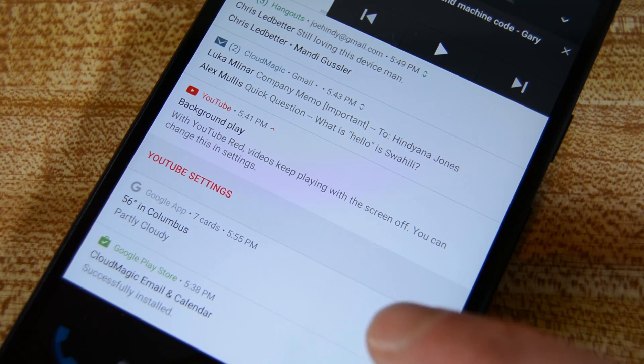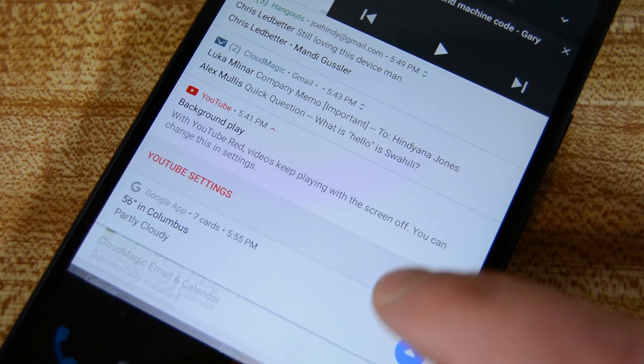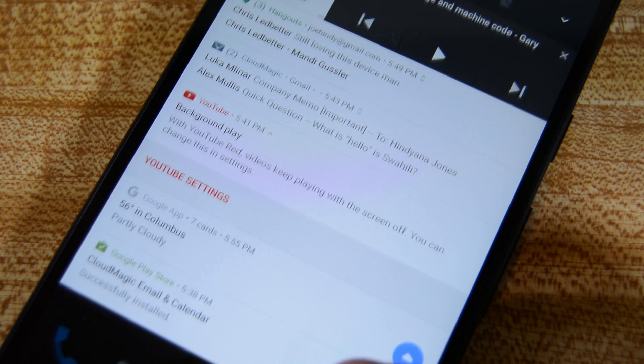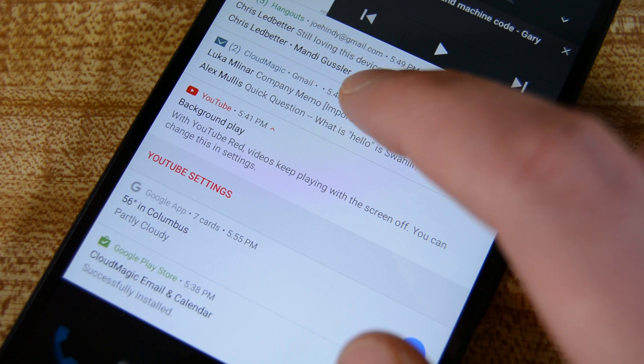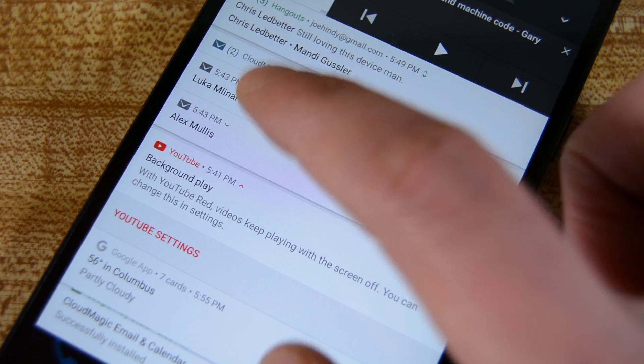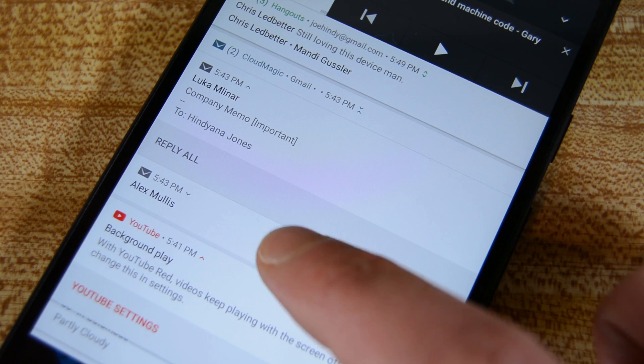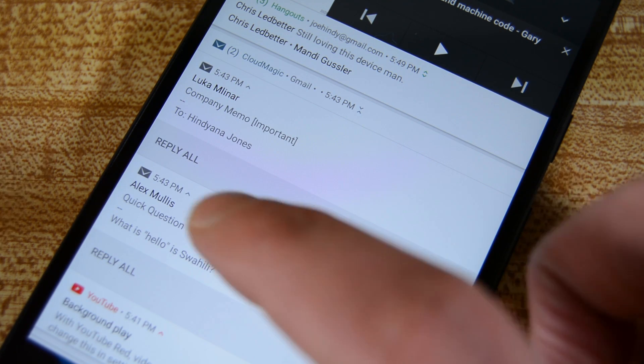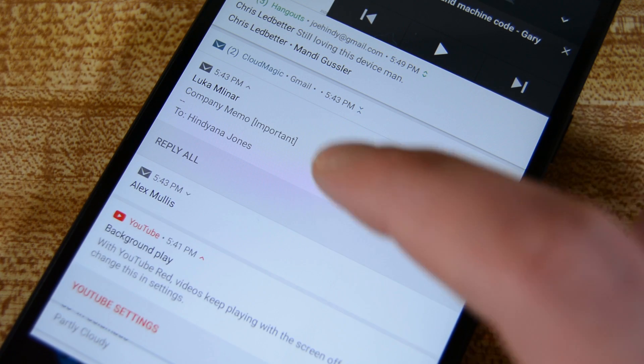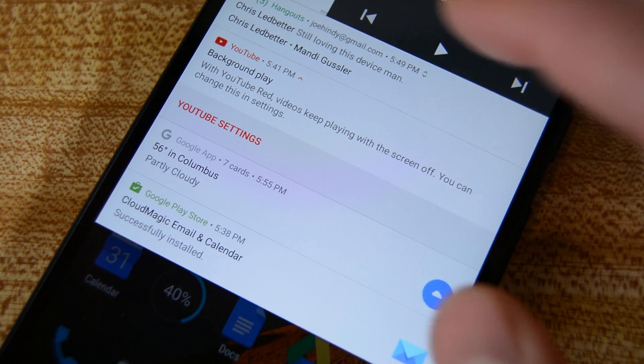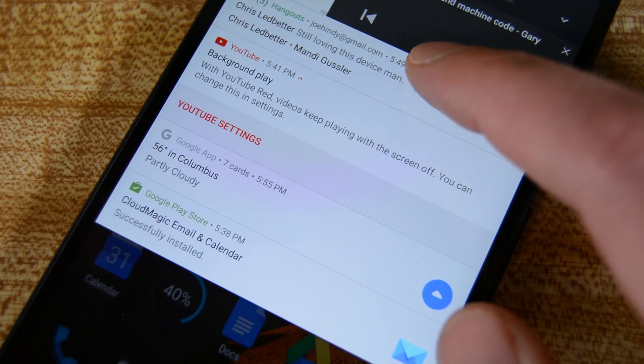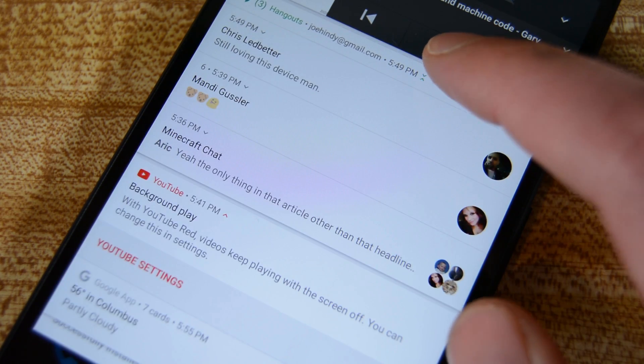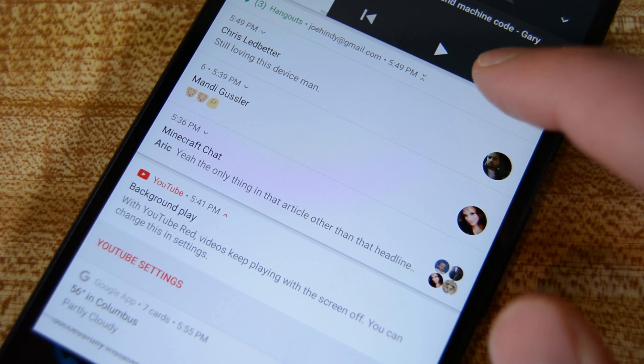You'll also get to see bundled notifications. In Marshmallow, receiving multiple notifications from the same app forced you to open up the application. In Android N, you'll be able to unbundle the notifications and deal with them individually. This is definitely an improvement and great for those who want to respond to a message, but ignore all of the other ones for right now.